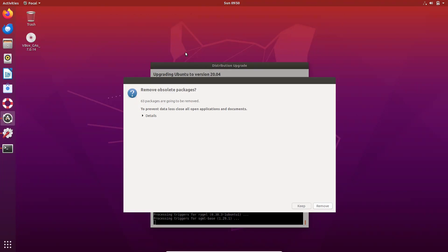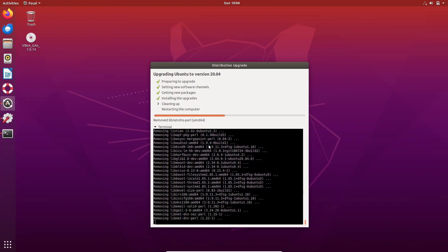So now you'll get this one, remove absolute packages. 63 packages are going to be removed. If you want, you can see the details here. So once you have seen the details, click on remove.